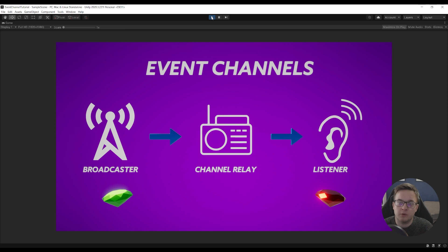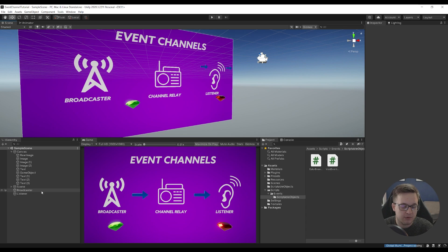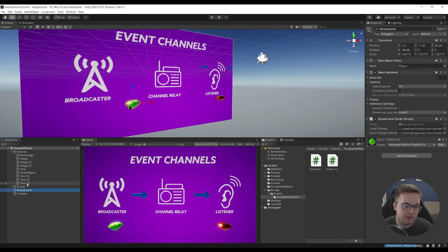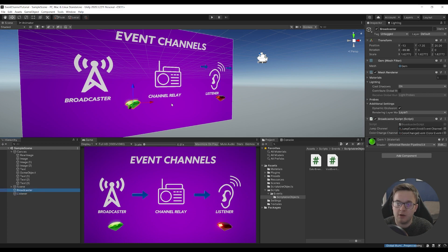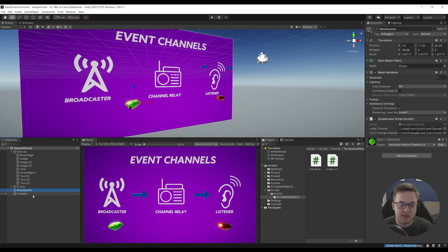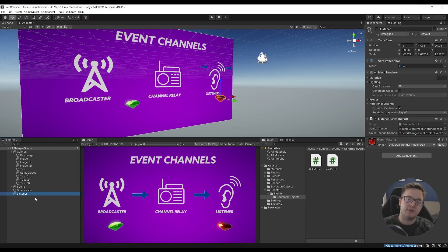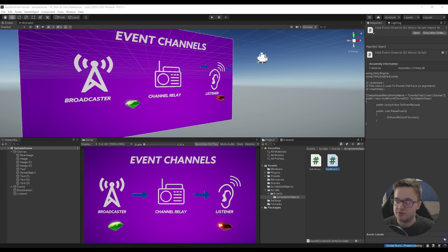In our scene, I've got a broadcaster — which is the gem on the left — and a listener. The listener has a listener script on it, the broadcaster has a broadcaster script on it. But the red gem doesn't need to know about the left gem. With a singleton pattern, the listener would need to know about the broadcaster — these two objects would be linked. If the listener was a player going through a door into a different level, the broadcaster would have to come too. Using this method, that's not a thing.